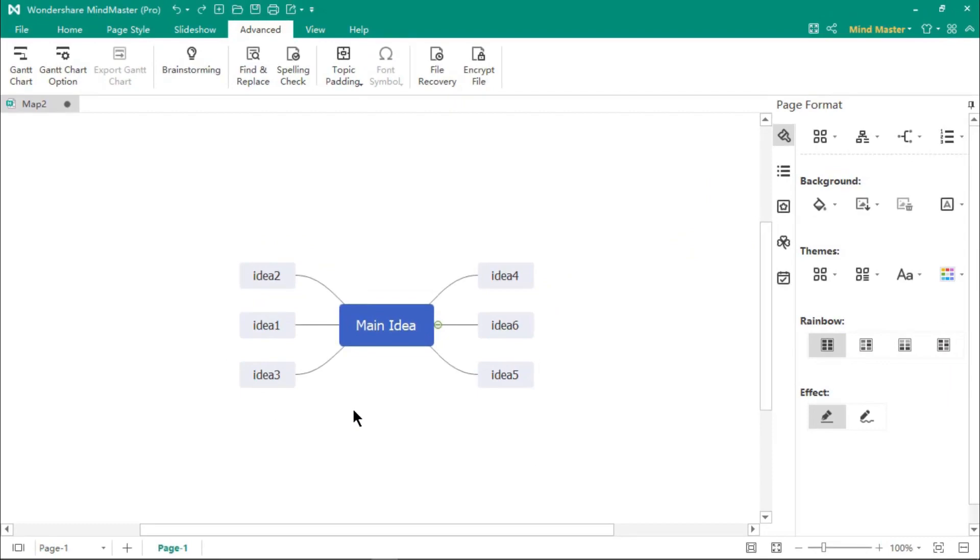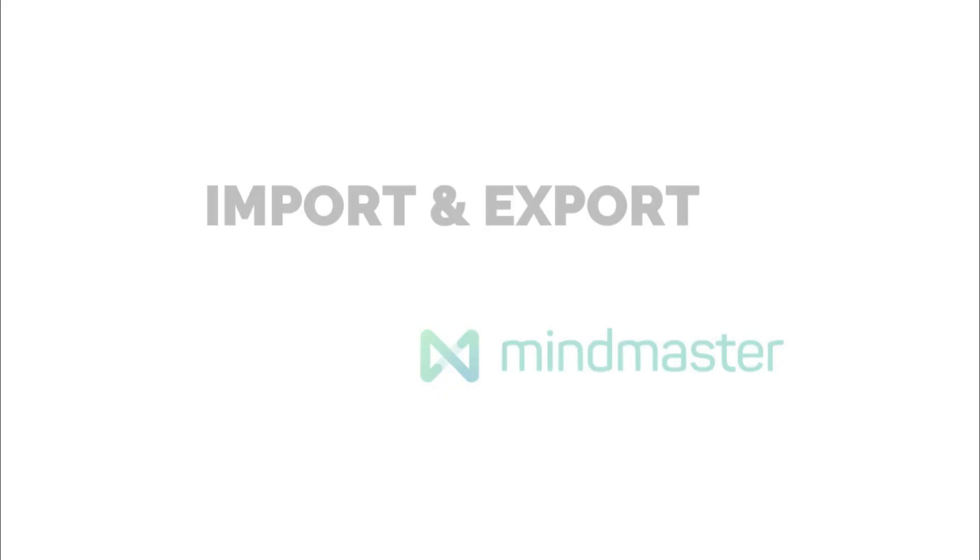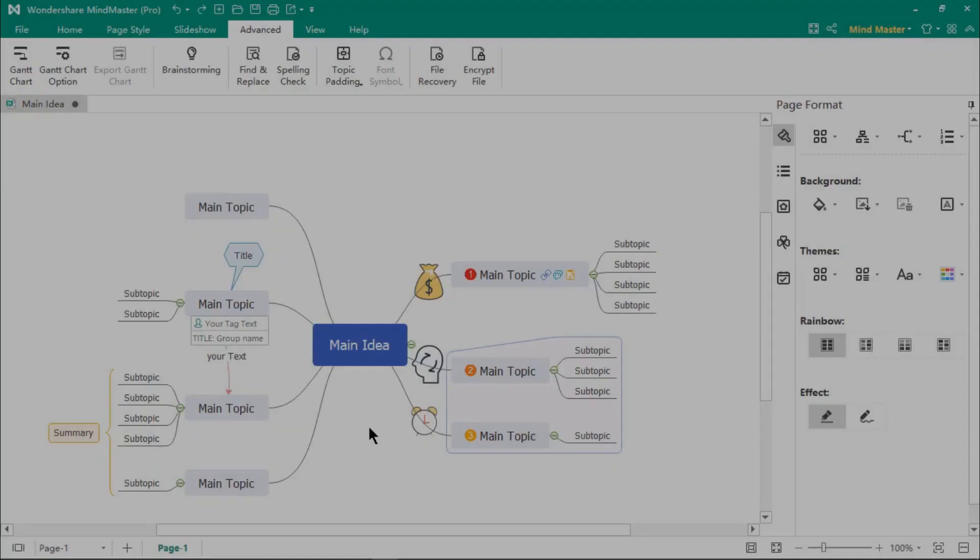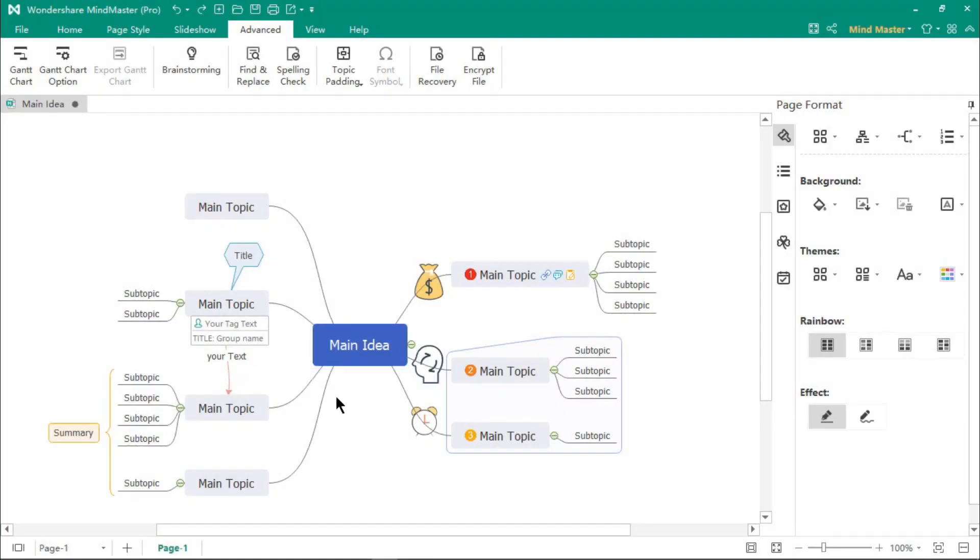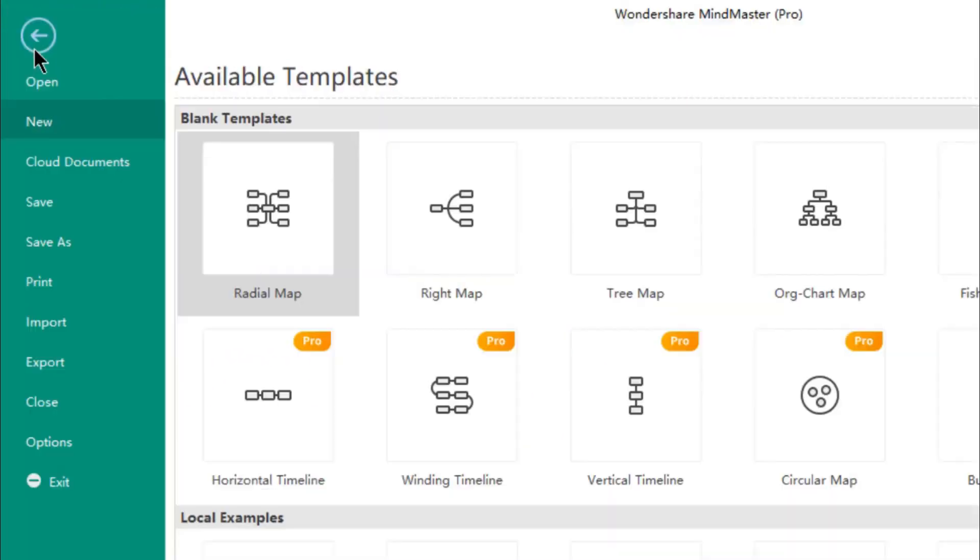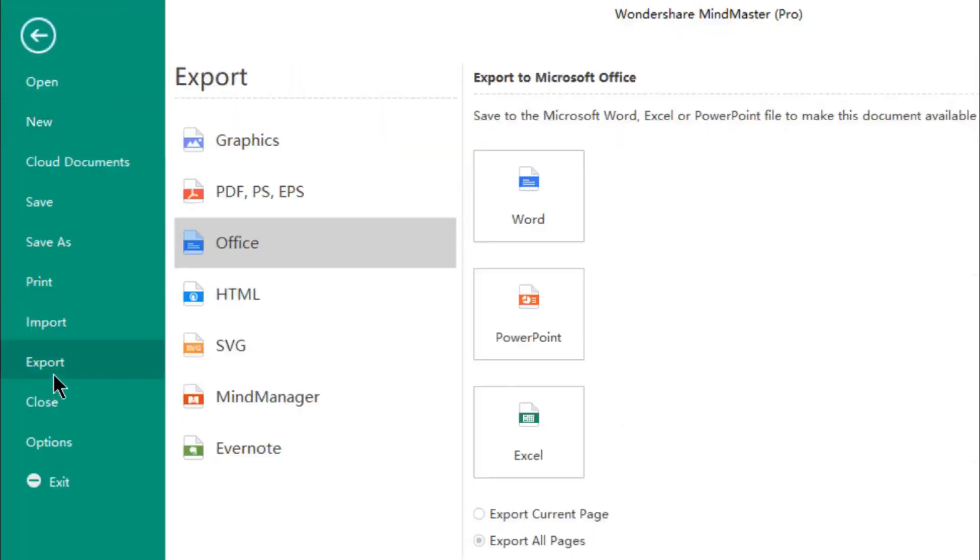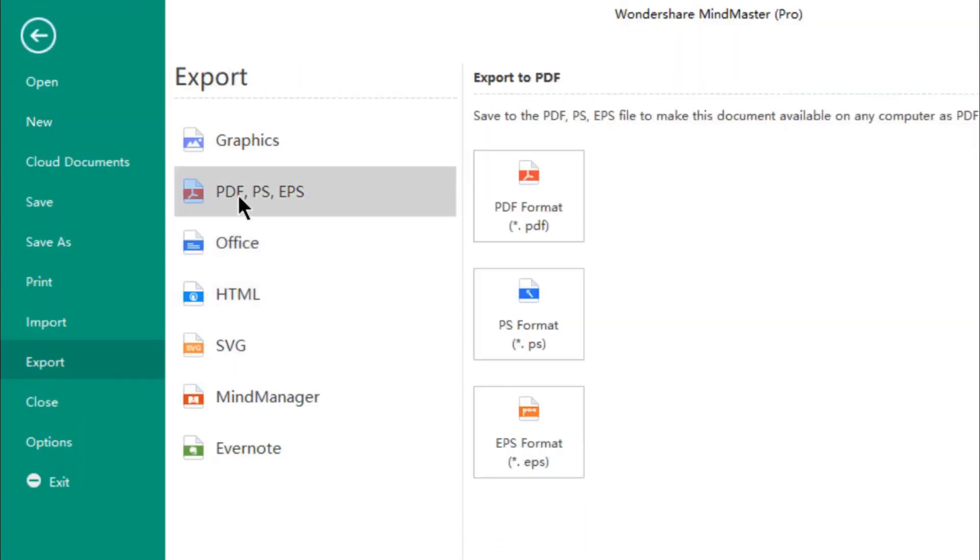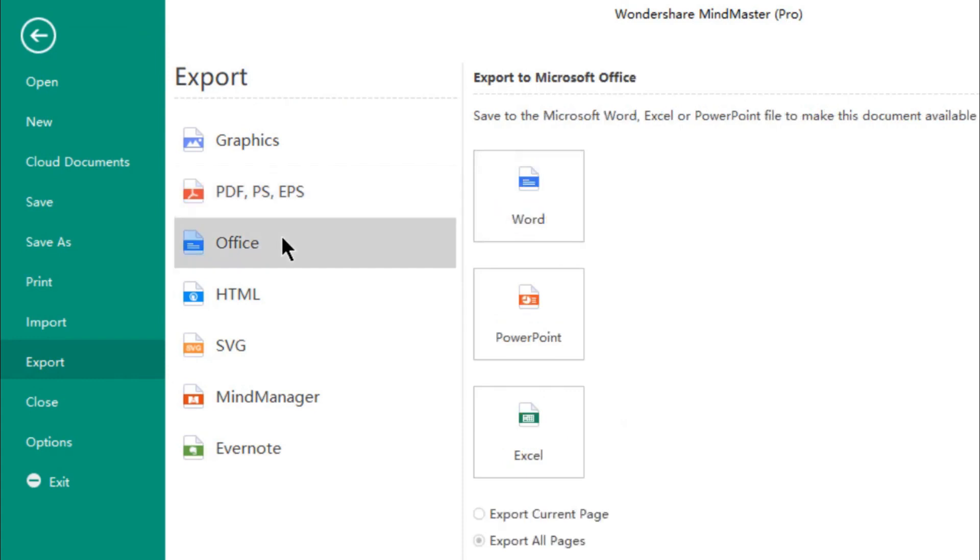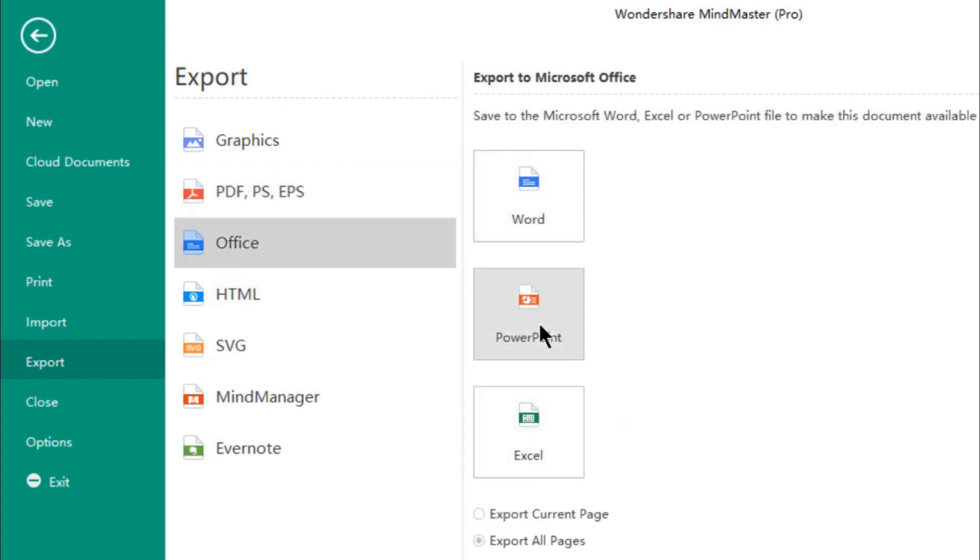You can easily export your mind maps into different file formats. Go to the File menu, and then click on Export. Now, here you will find options to export mind maps as PDF and other office formats. Let's quickly export a mind map into PowerPoint format.